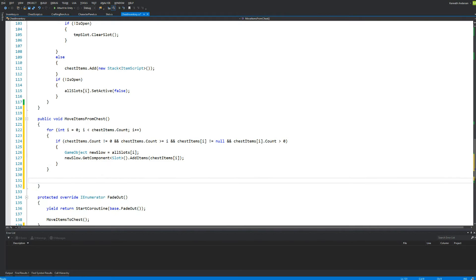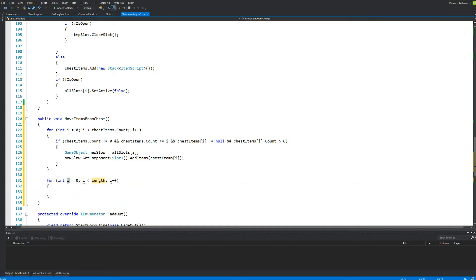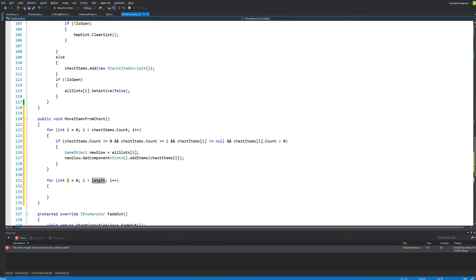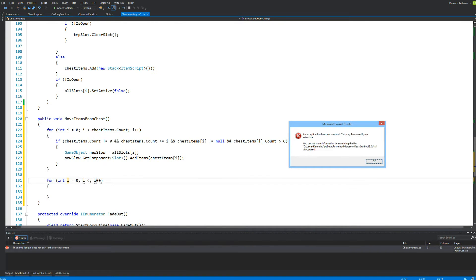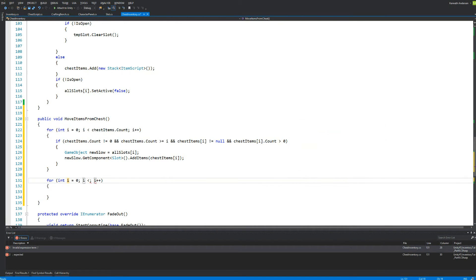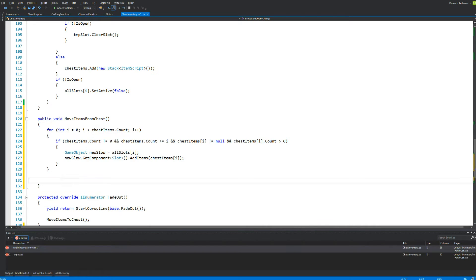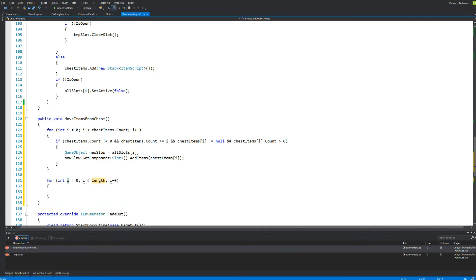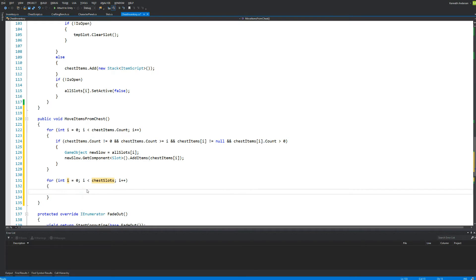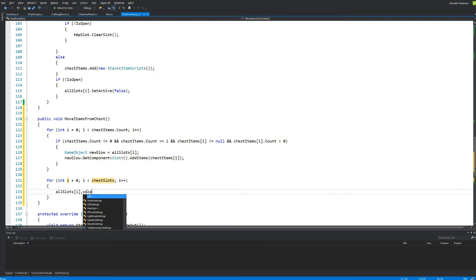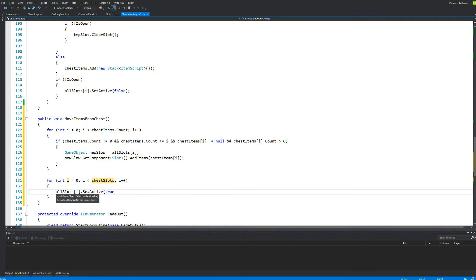Then we need to make another for loop to run through chestSlots — the amount of slots we have in the chest. And for each slot we say allSlots[i].SetActive(true). So now we are showing everything to the player.